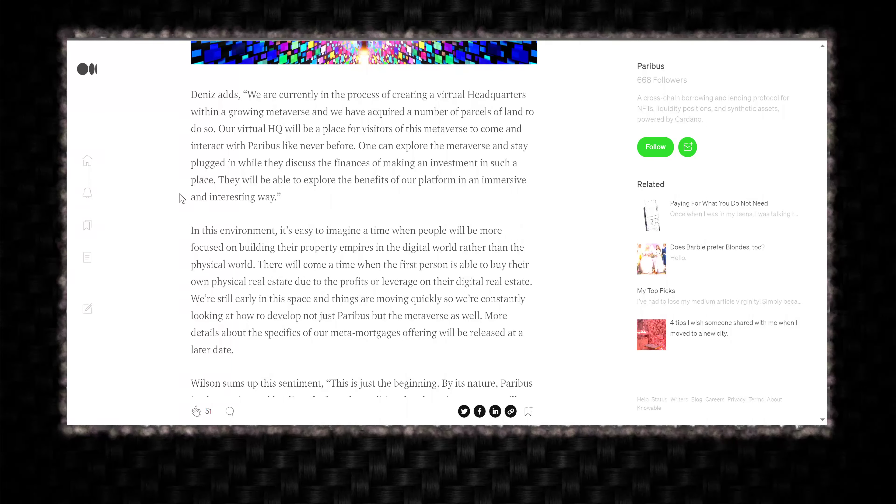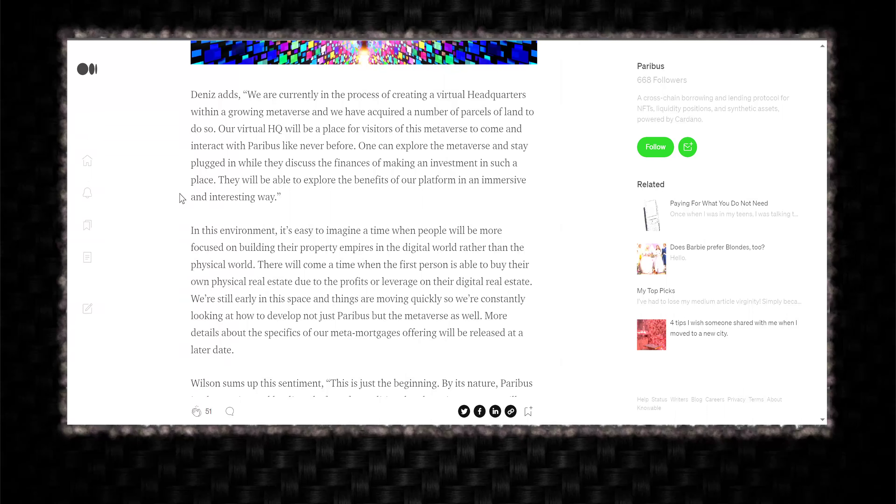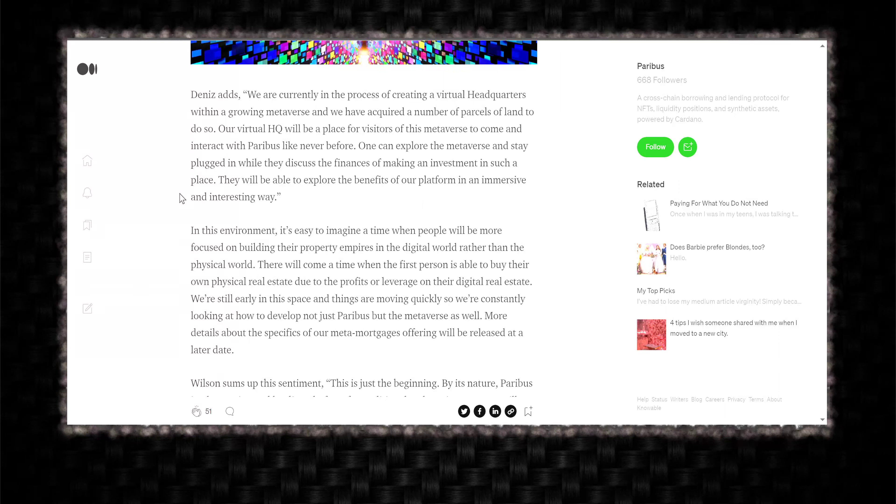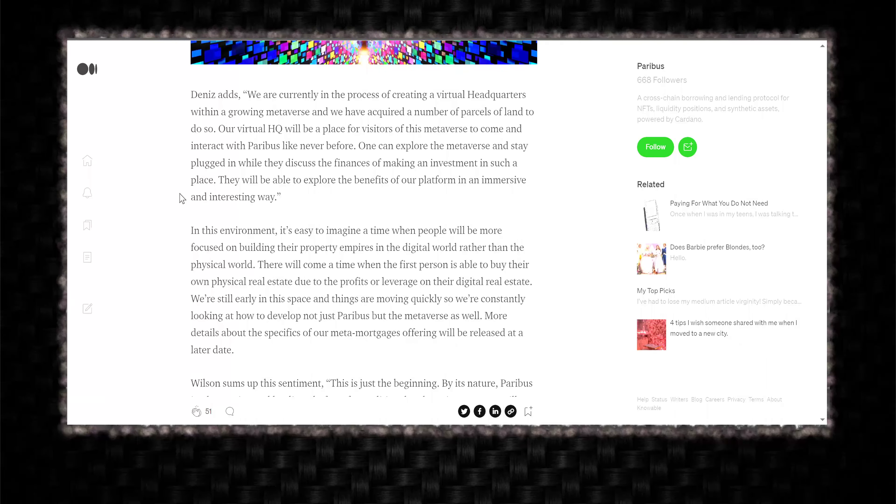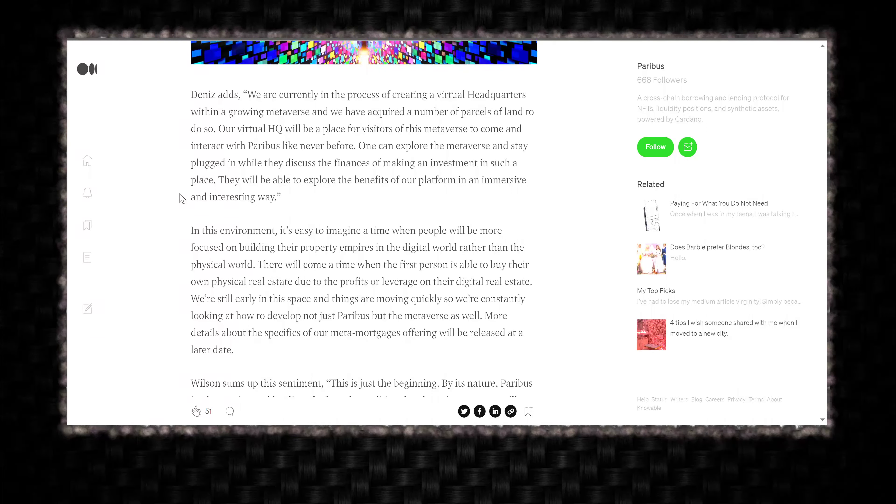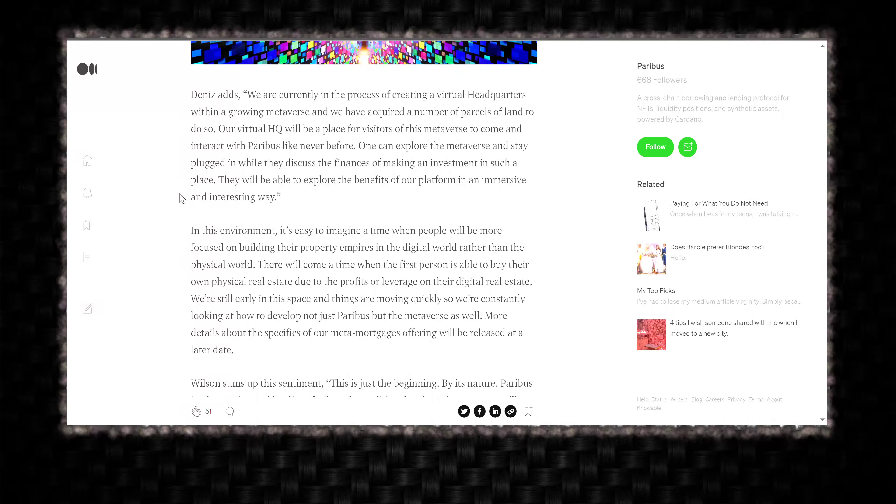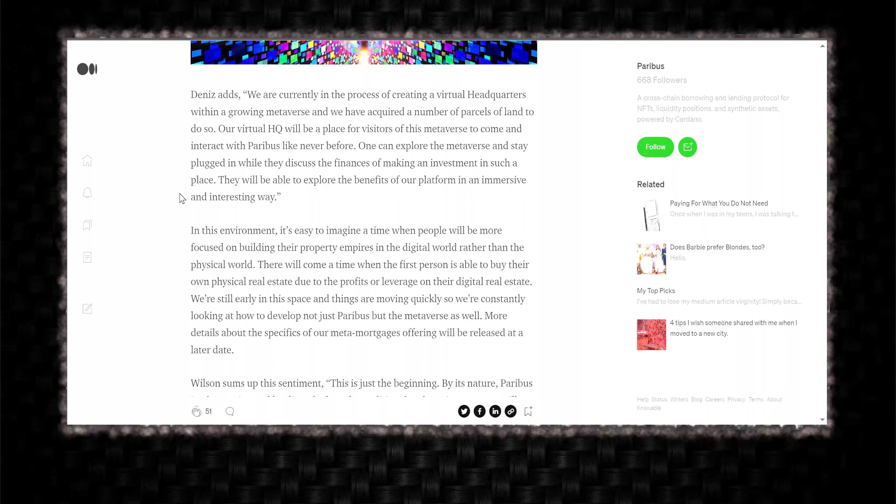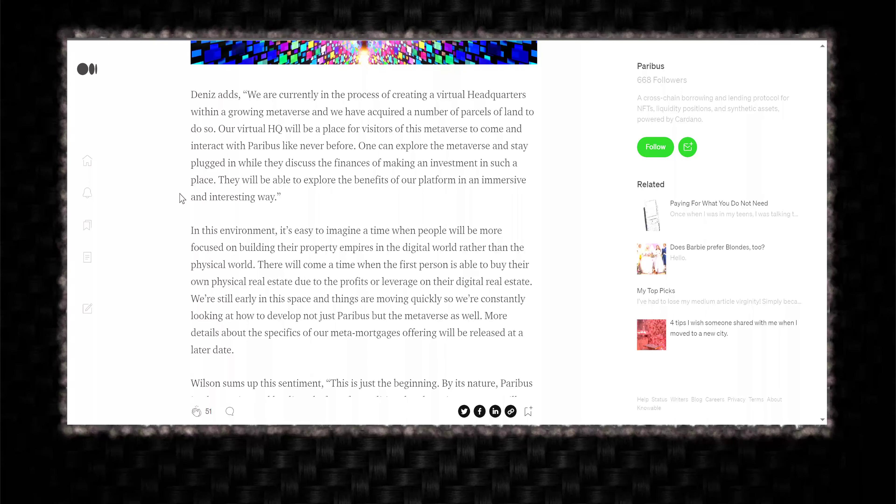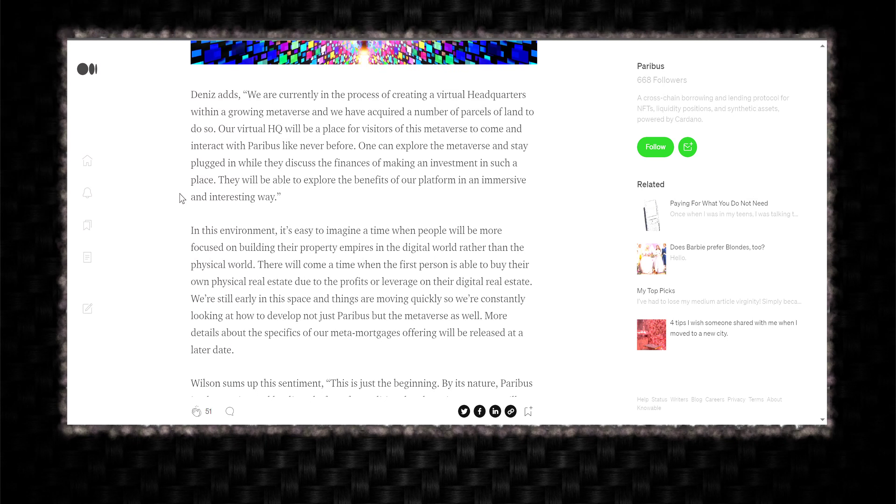Dennis adds, we are currently in the process of creating a virtual headquarters within a growing metaverse and we have acquired a number of parcels of land to do so. Our virtual HQ will be a place for visitors of this metaverse to come and interact with Paribus like never before. One can explore the metaverse and stay plugged in while they discuss the finances of making an investment in such a place. They will be able to explore the benefits of our platform in an immersive and interesting way. In this environment, it's easy to imagine a time when people will be more focused on building their property empires in the digital world rather than the physical world.